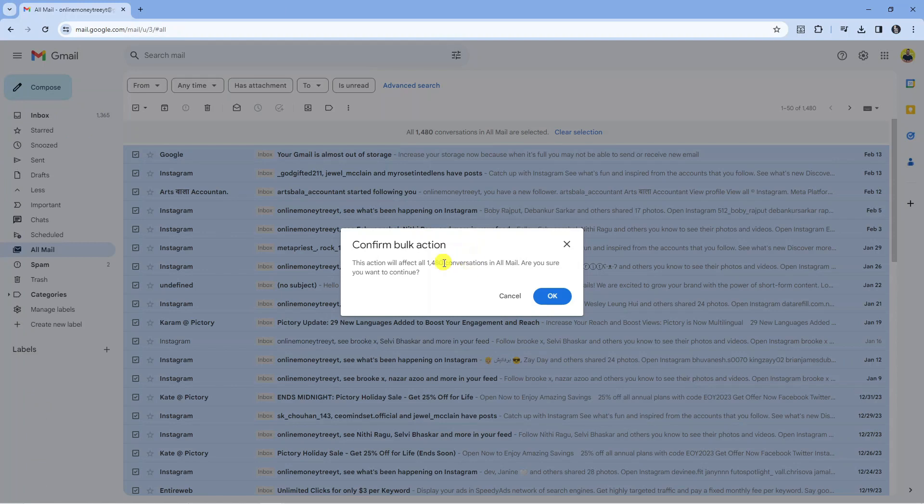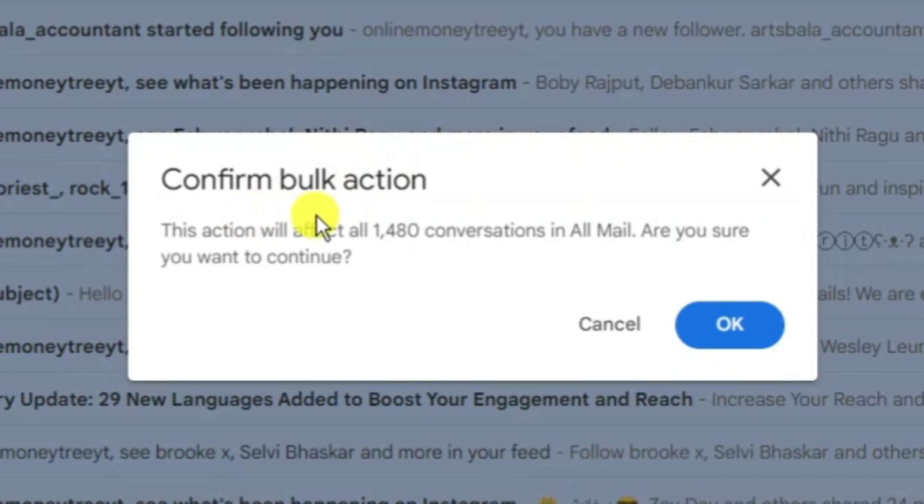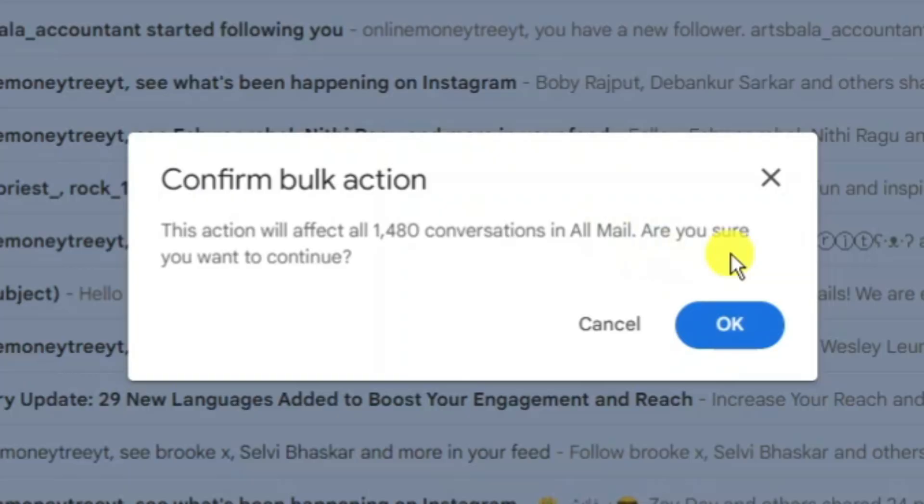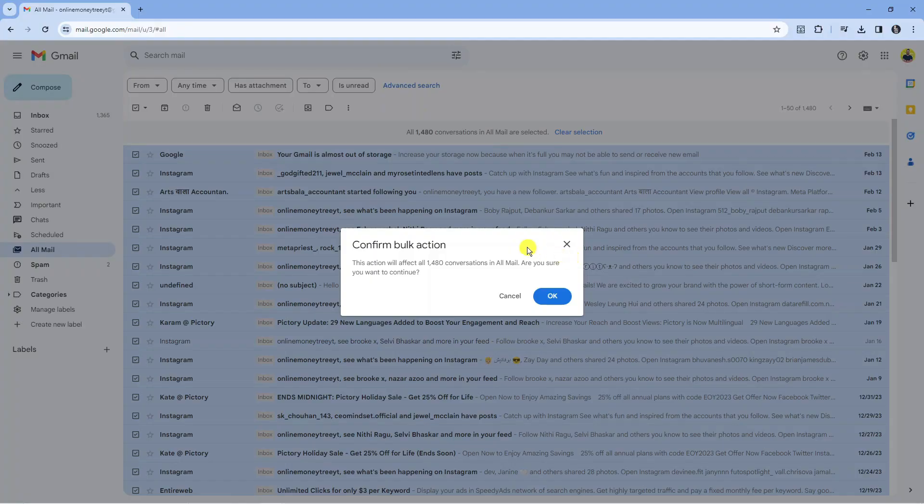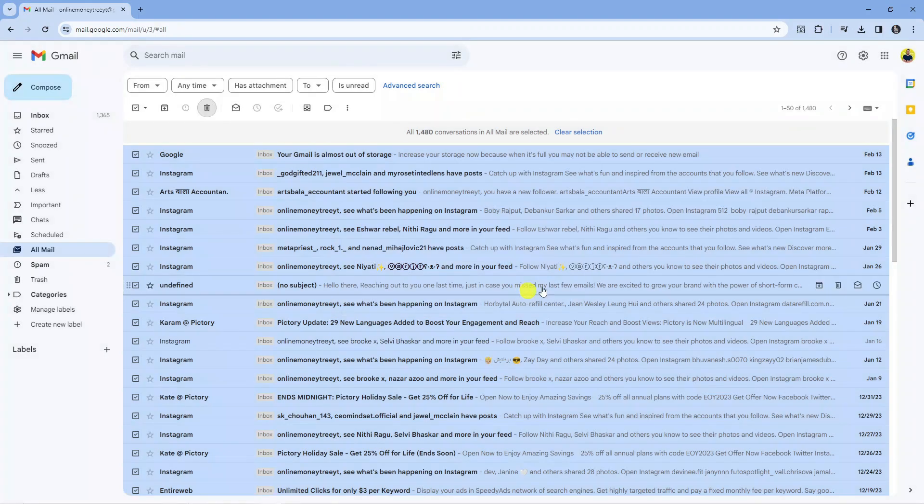What that's going to do is come up with a pop-up window like this where it says confirm bulk action. This action will affect all 1480 conversations in all mail, are you sure you want to continue. So now what you want to do is just go ahead and select okay.